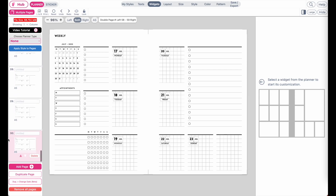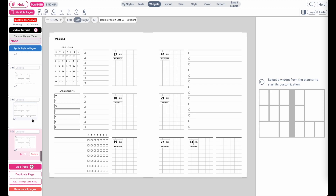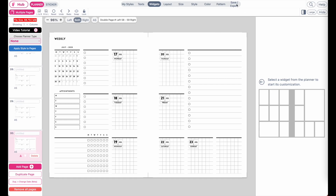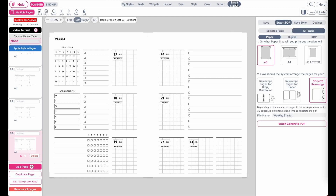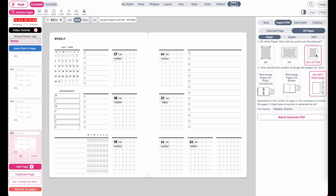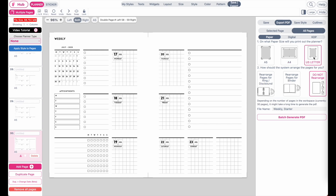Here I have 30 pages at 68 megabytes — quite large. Once your planner is created, go to Save/Export. Click Export All Pages, with Paper selected, and choose the paper size you're printing on. If you have US Letter size paper, select US Letter; if you have A4 paper, select A4. Most people in the United States will have US Letter. Then select Rearrange the Pages for the Rings.